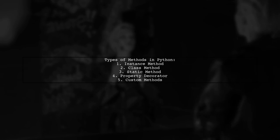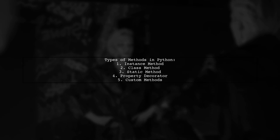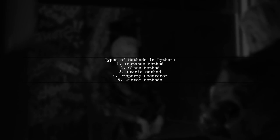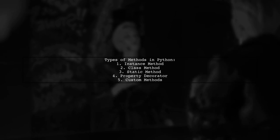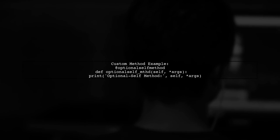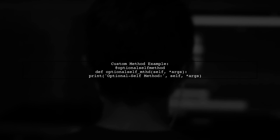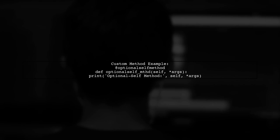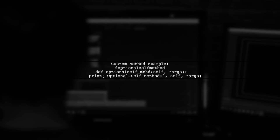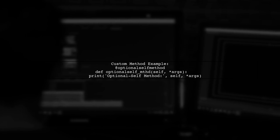Additionally, you can create your own method types. For example, you can define a new method type called optional self method. This method behaves like an instance method when called on an instance, but receives none when called on the class.